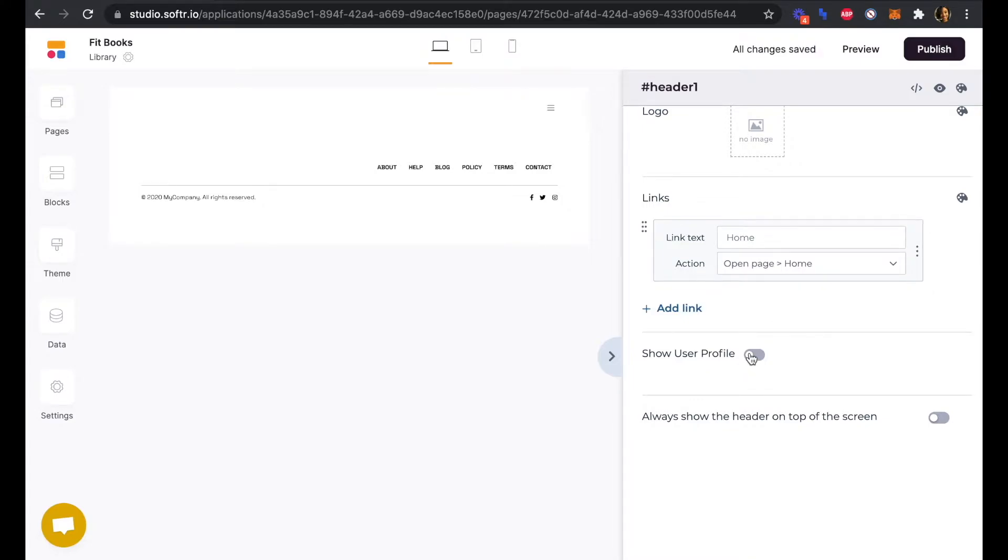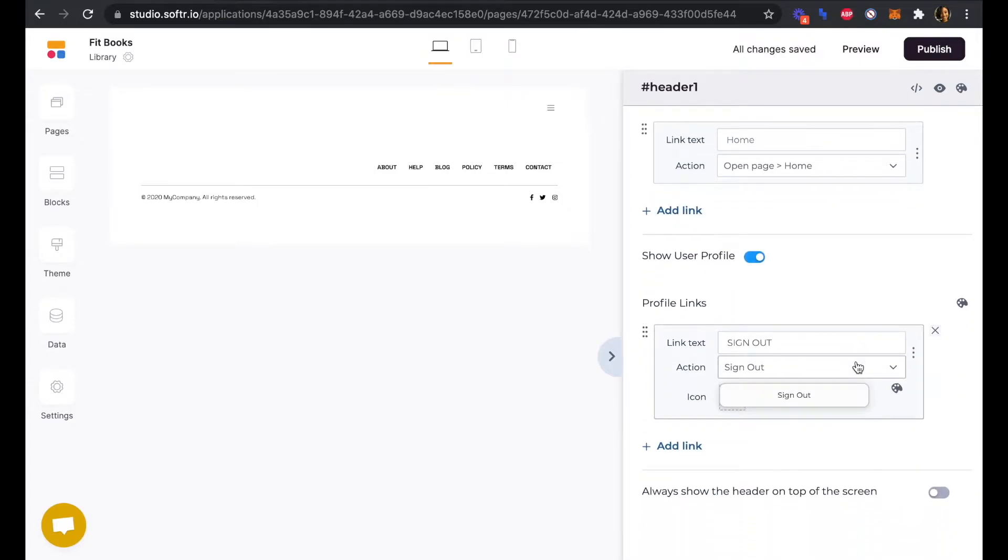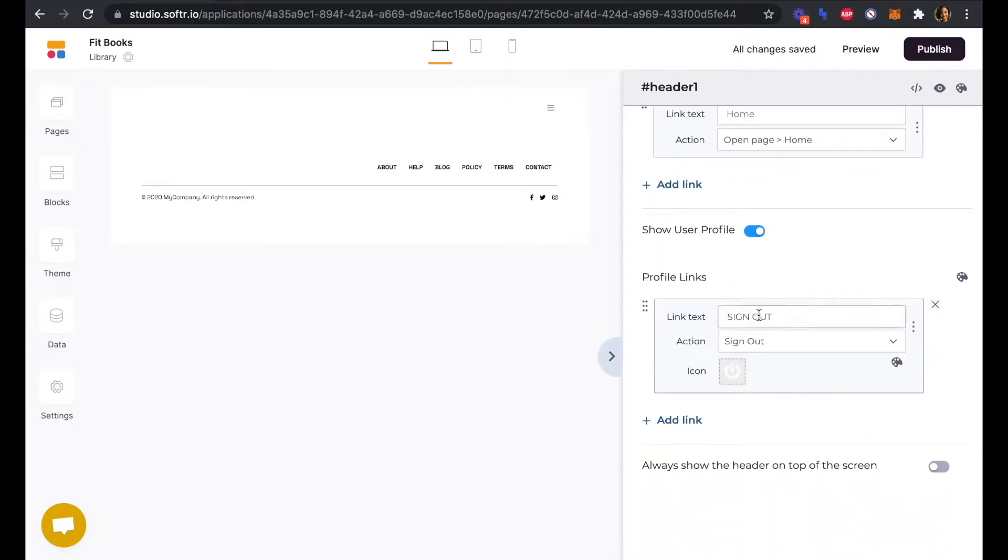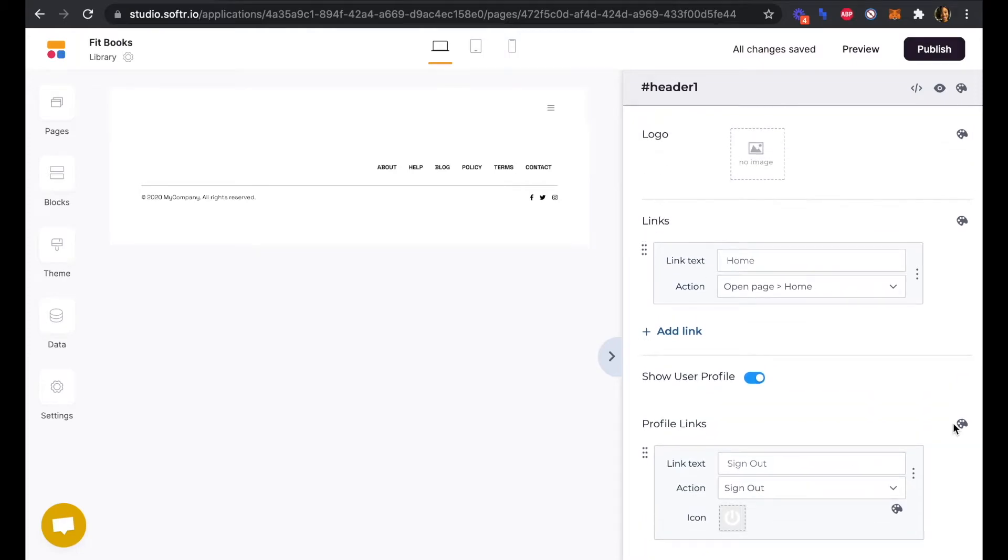We do want to toggle on this Show User Profile button so that we will also have a sign out link available to us. I'm just going to change that from all caps. Now we have our new header here, it's ready to go, and we've updated our links.